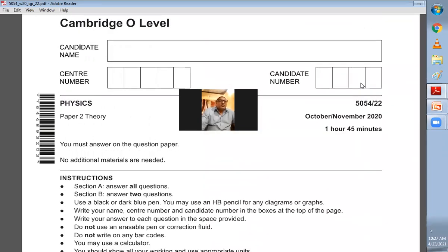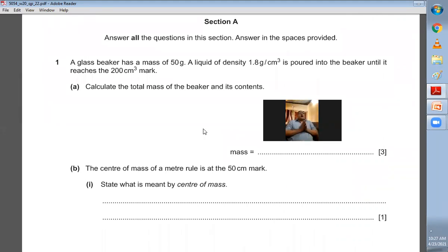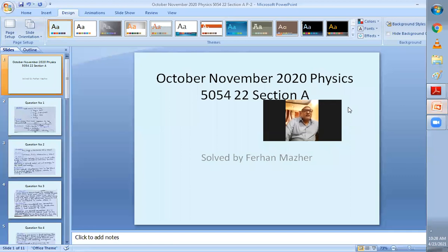Question one: a glass beaker has a mass of 50 grams. A liquid of density 1.8 g/cm³ is poured into the beaker until it reaches the 200 cm³ mark. Calculate the total mass of the beaker and its contents. The mass of the beaker is 50 g; density is 1.8 g/cm³ and volume is 200 cm³. The formula is density multiplied by volume to find the mass of the liquid.